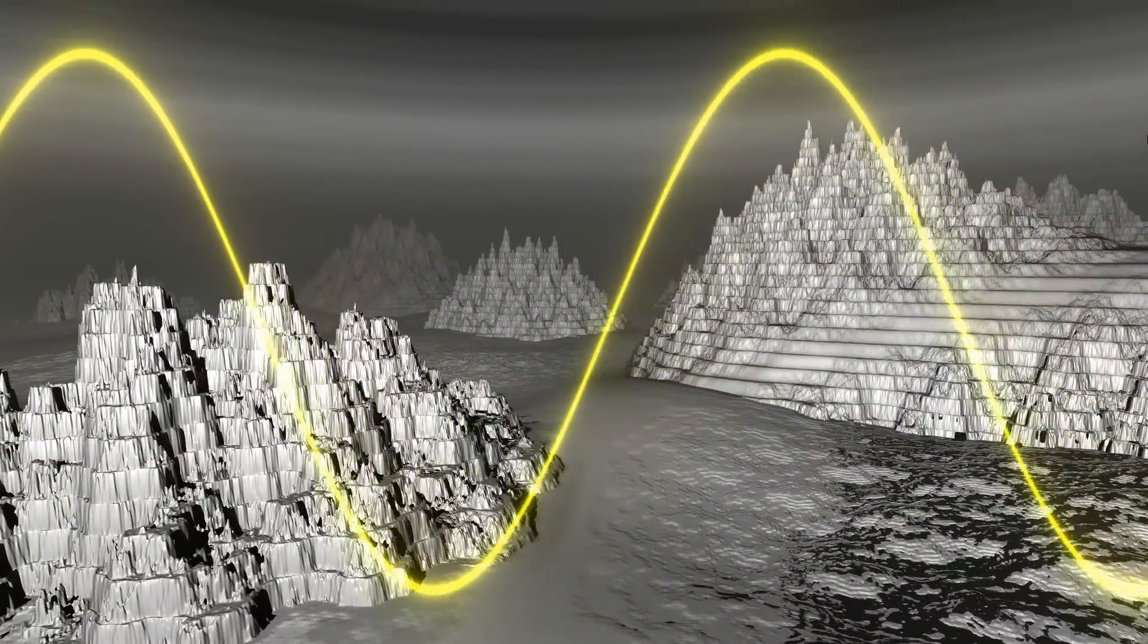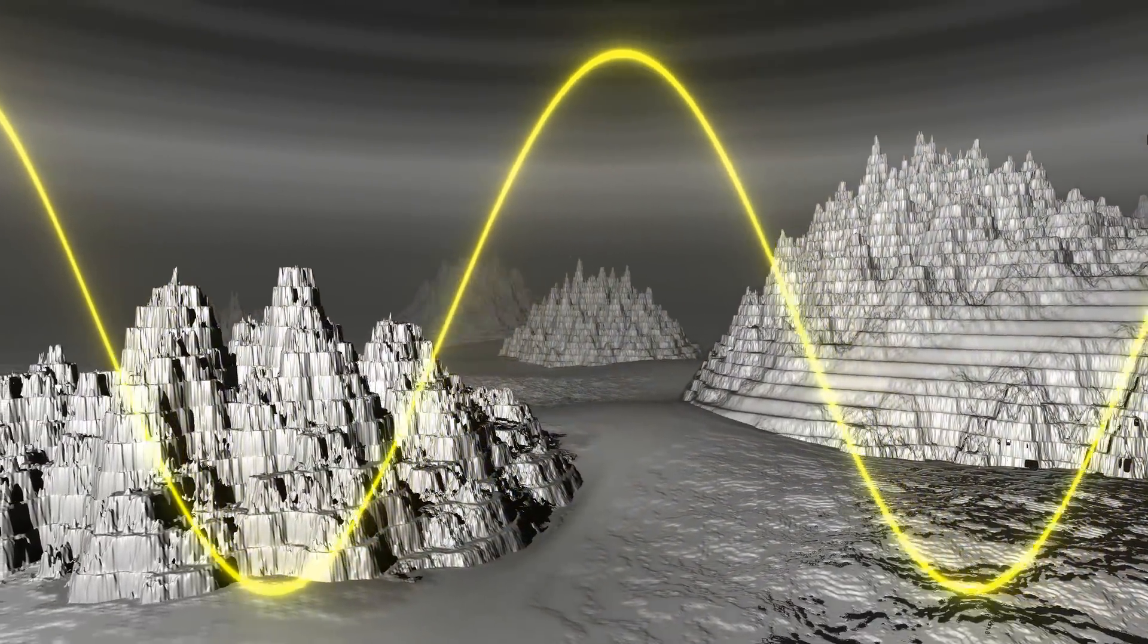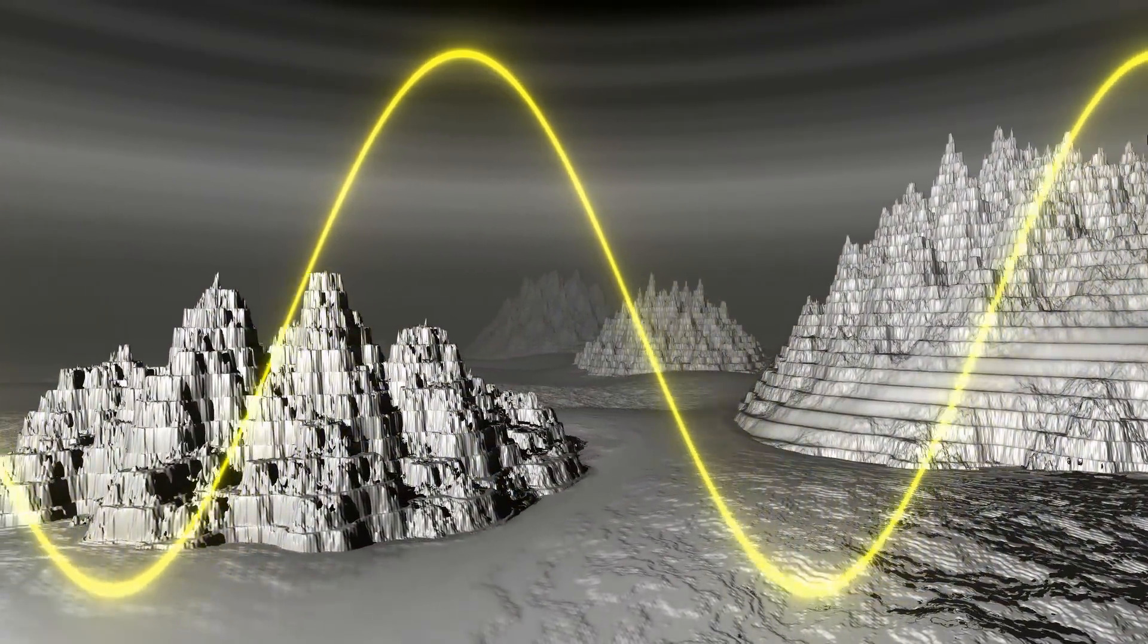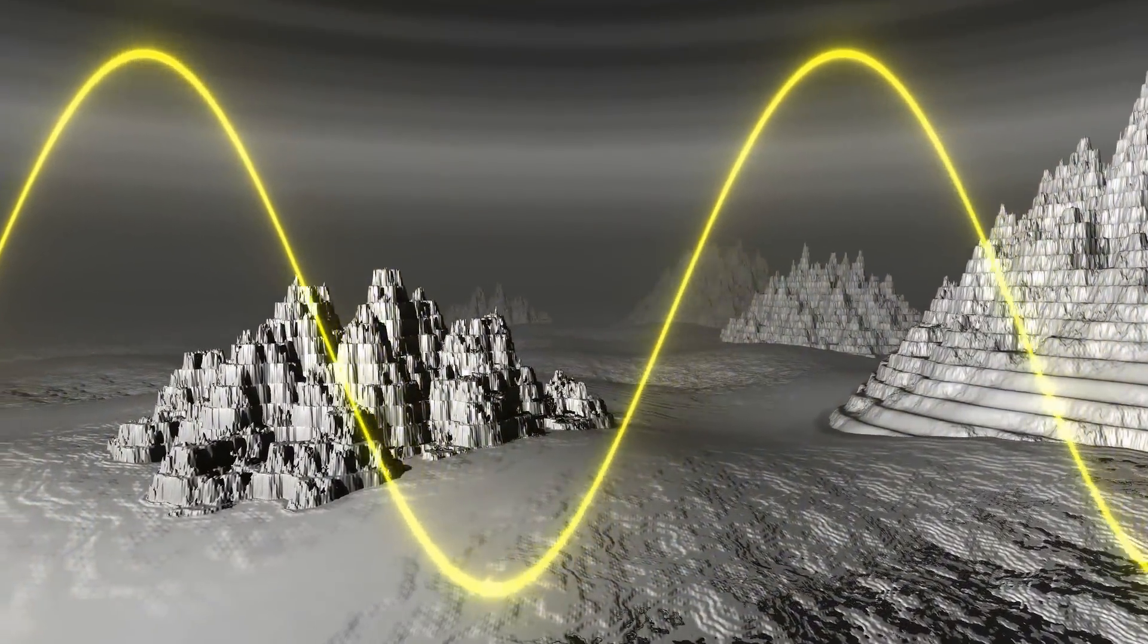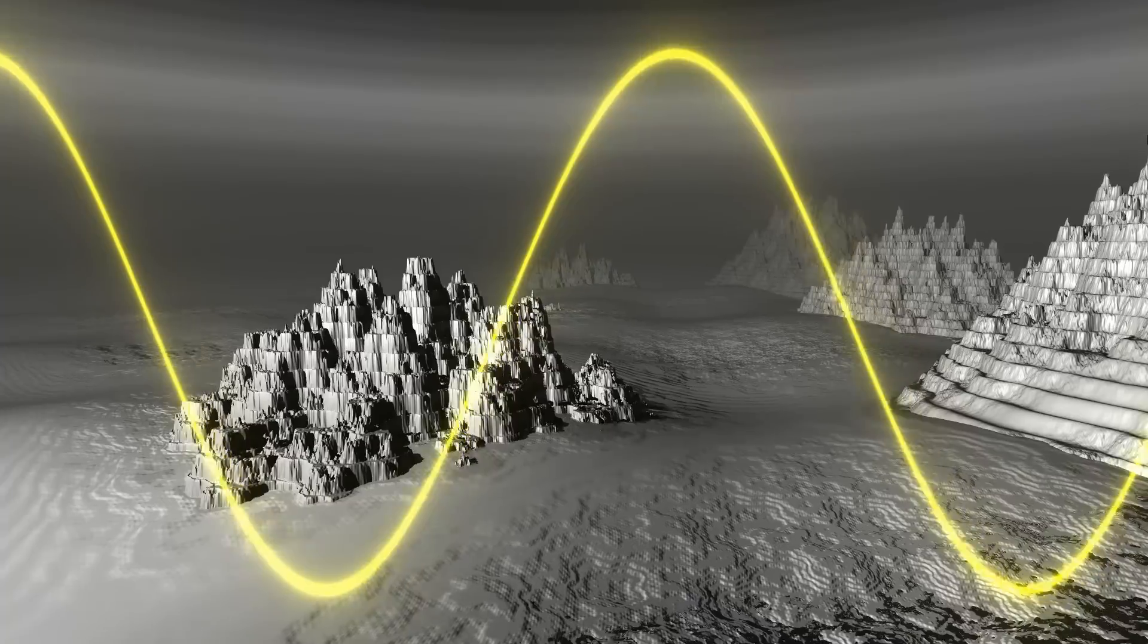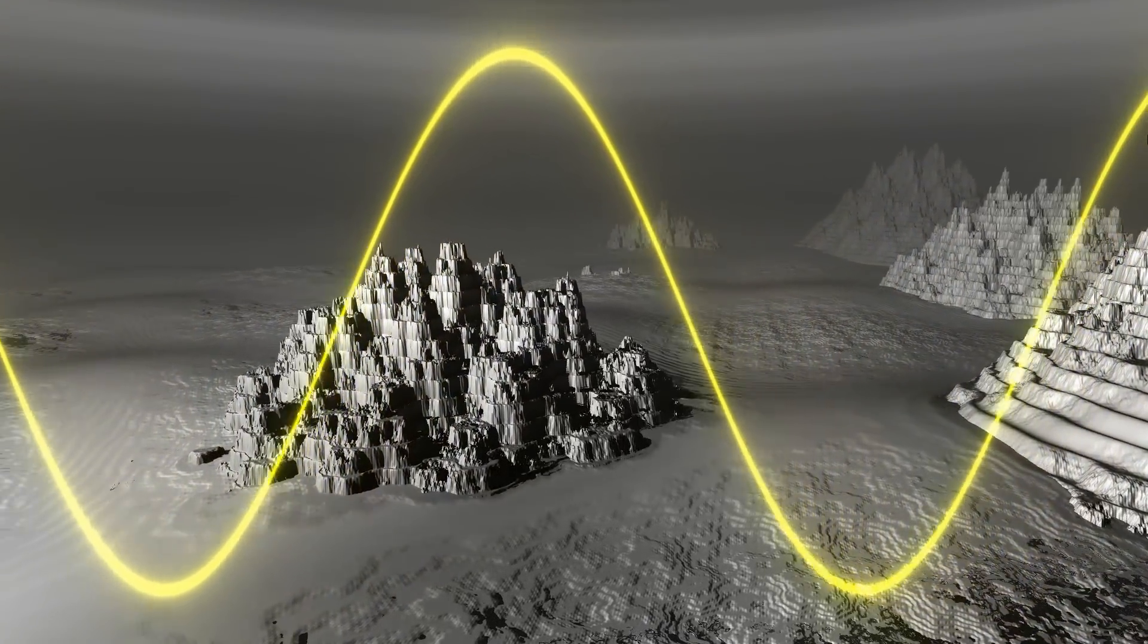So let's talk about procedural terrain generation in this video, and of course, take a closer look at how to create such a mysterious planet.